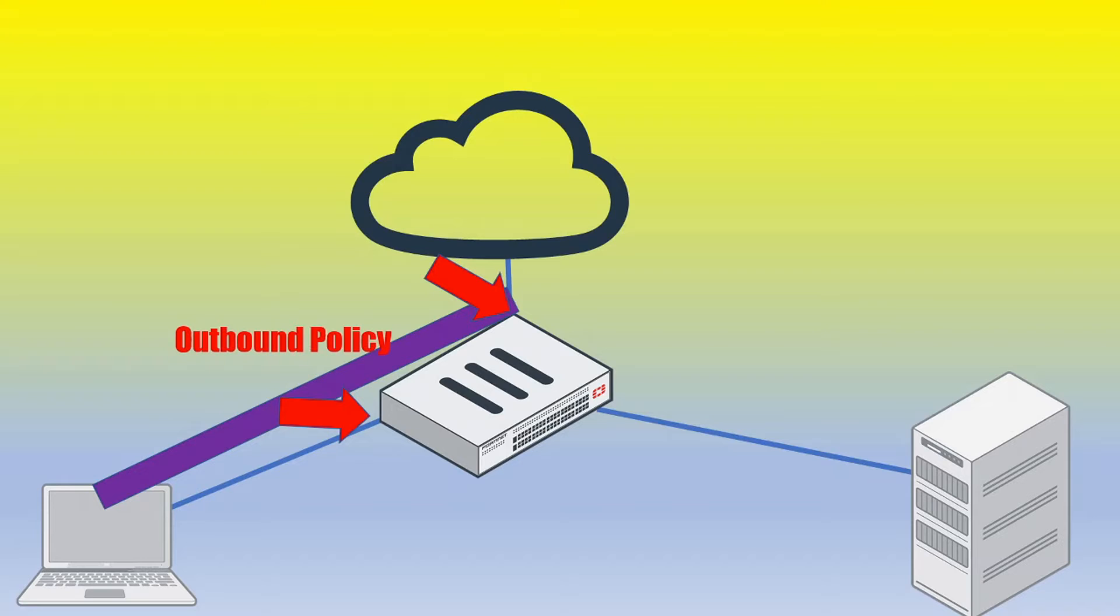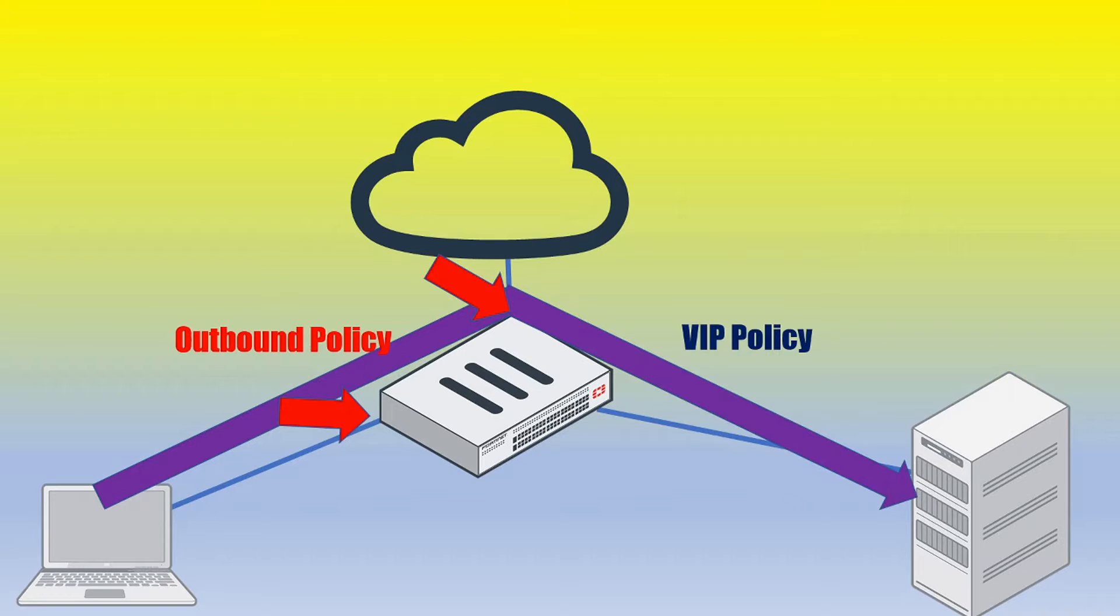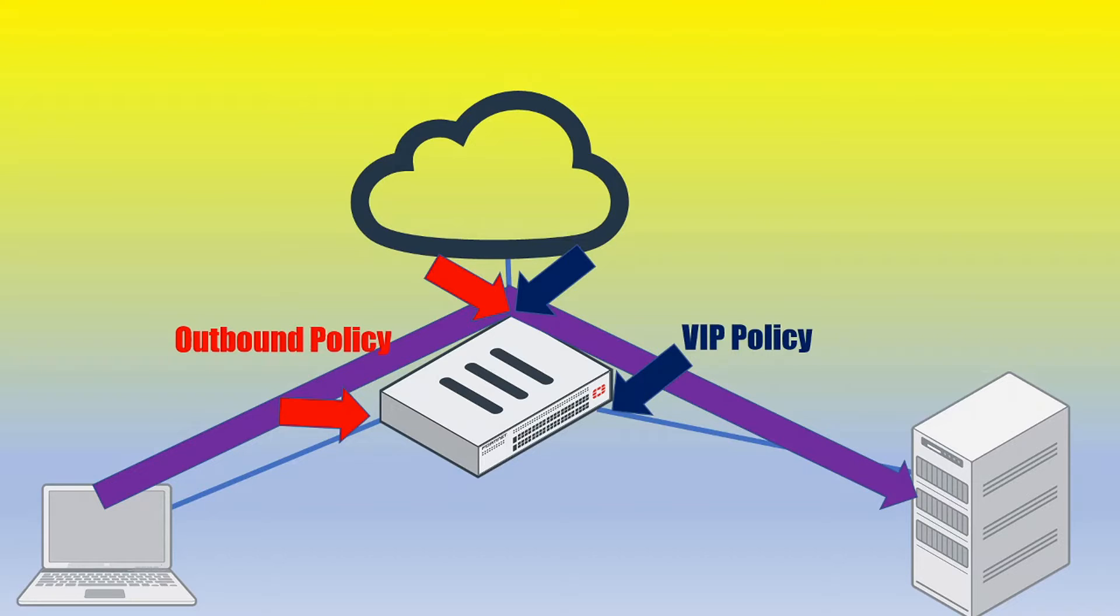we need another firewall policy which references a VIP object. And that's going to have a source interface of that same interface we were just talking about WAN1 which is where the public IP is bound to. And then we're also going to have the destination interface that's associated on the same segment as the server, and that in our example here is going to be the interface named internal.